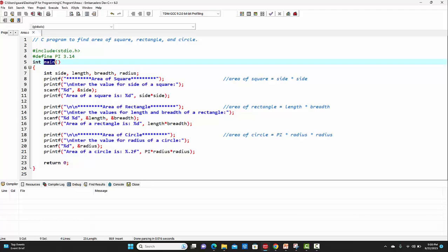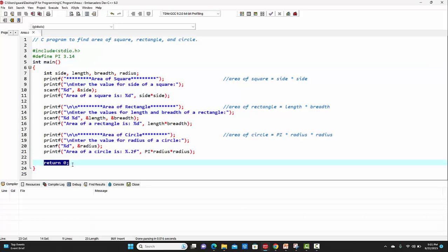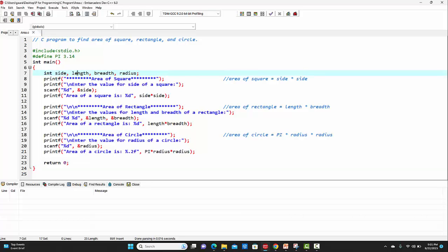Then here comes the main function. The return type of main function is int, that is integer. We will be ending this main function by using the return zero statement. Inside the main function, I am declaring a few variables: the first variable is side, second is length, third is breadth, and the last variable is radius.